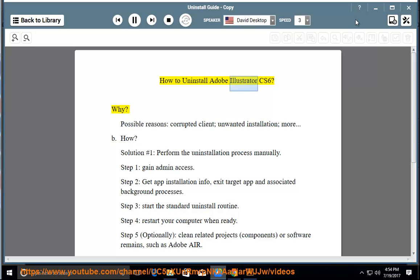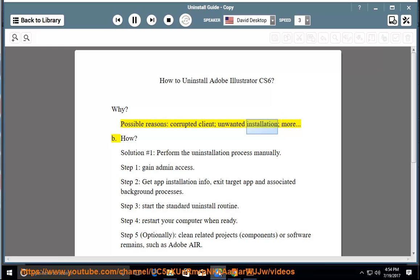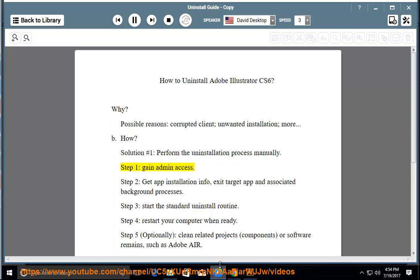How to Uninstall Adobe Illustrator CS6. Possible reasons: corrupted client, unwanted installation, and more. Solution number 1: Perform the uninstallation process manually. Step 1: Gain admin access. Step 2: Get app installation info. Exit the target app and associated background processes.